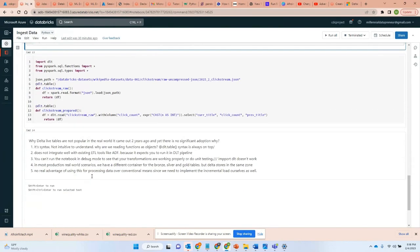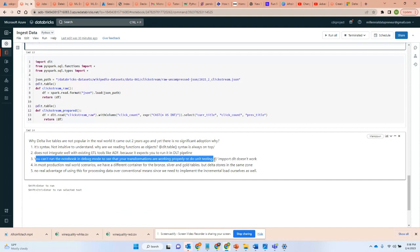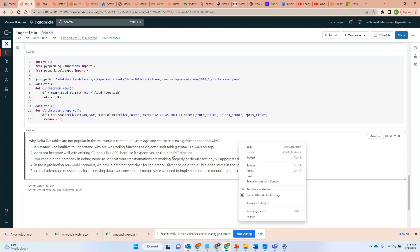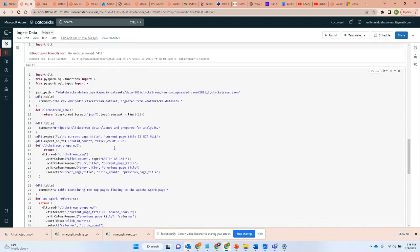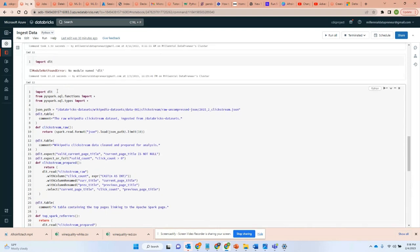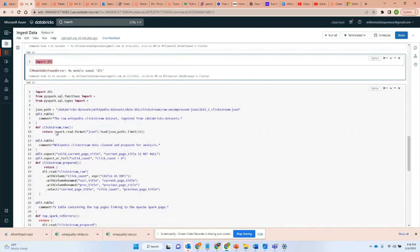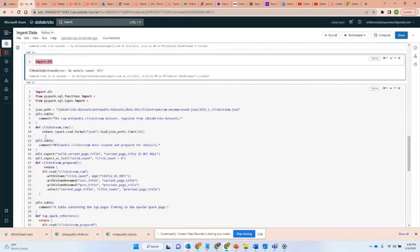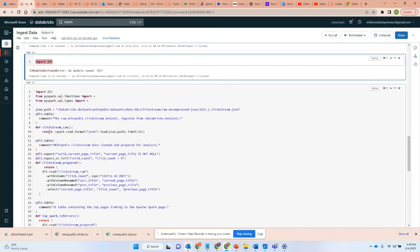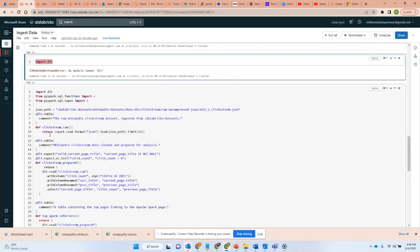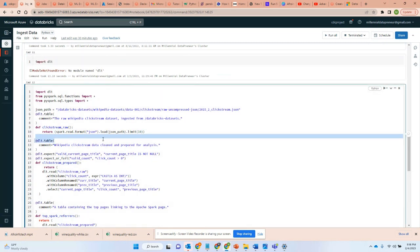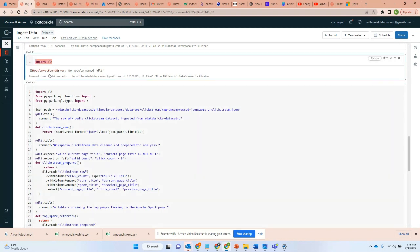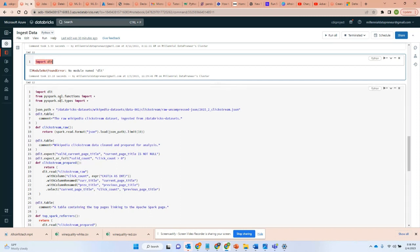Now, the other point is you can't run notebooks in debug mode. As you can see here, I try to run this code, this piece of code to actually see what I'm doing. Imagine you are writing your code and you want to do a lot of unit testing.